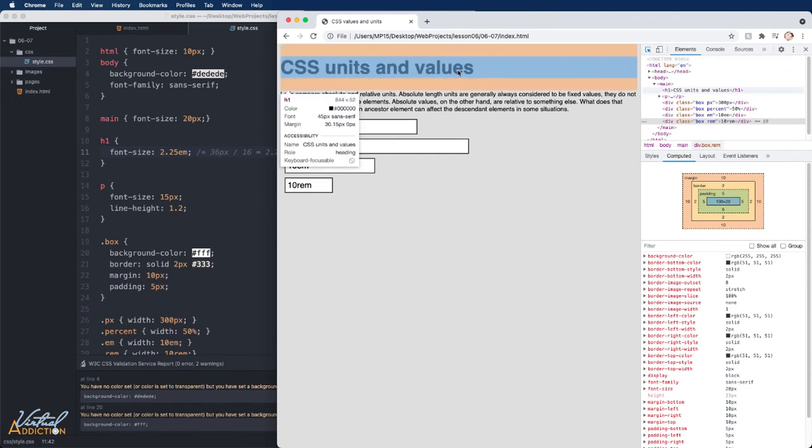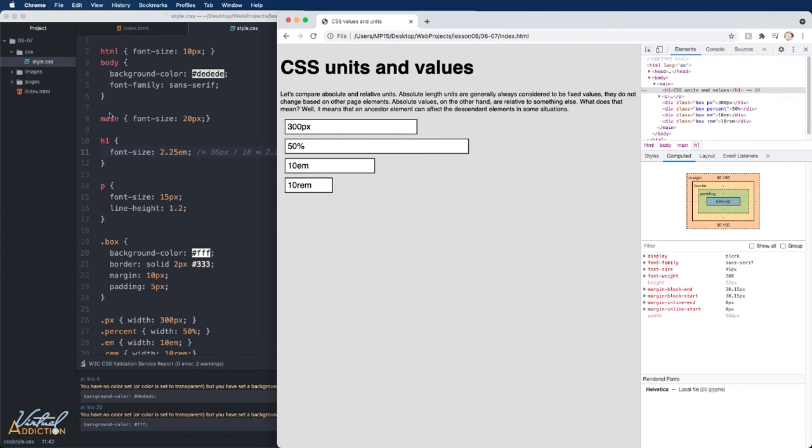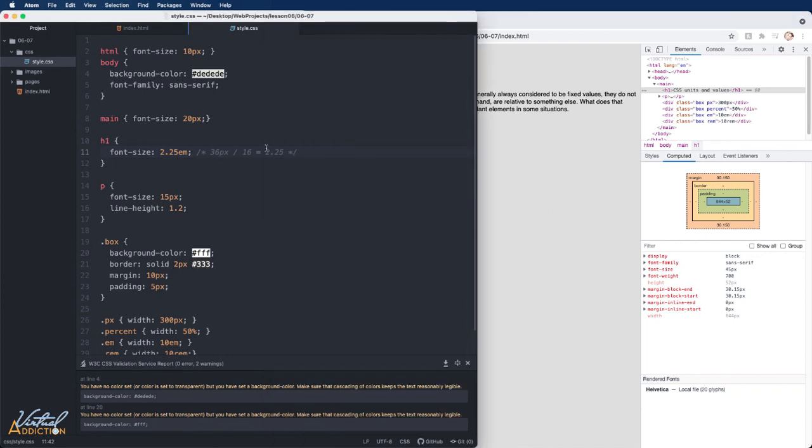So let's see what's happening. If we select this element, you can see that the font size is set to 45. Where is 45 coming from? Well, you have to remember that we assigned a font size of 20 pixels on main. Main is now the ancestor of h1. So when we actually use 2.25, instead of multiplying by 16, giving us 36, it now is actually taking 2.25, multiplying it by 20, which gives us 45 pixels.